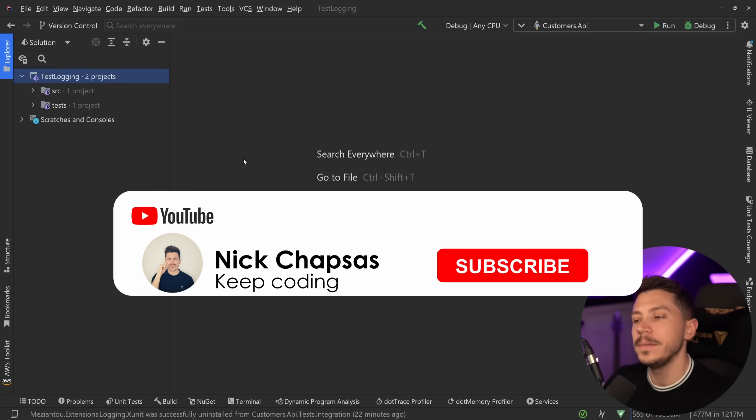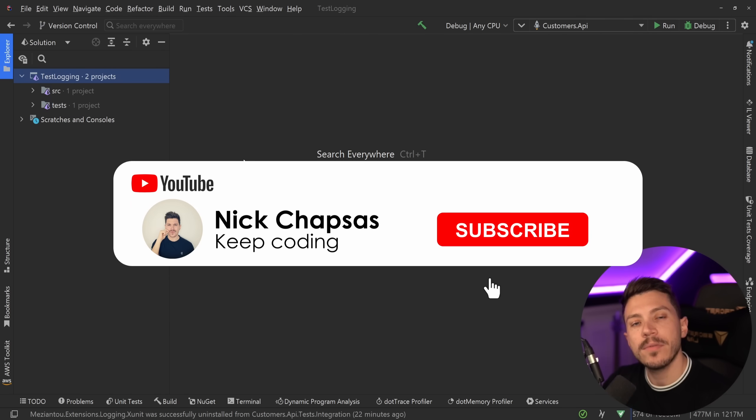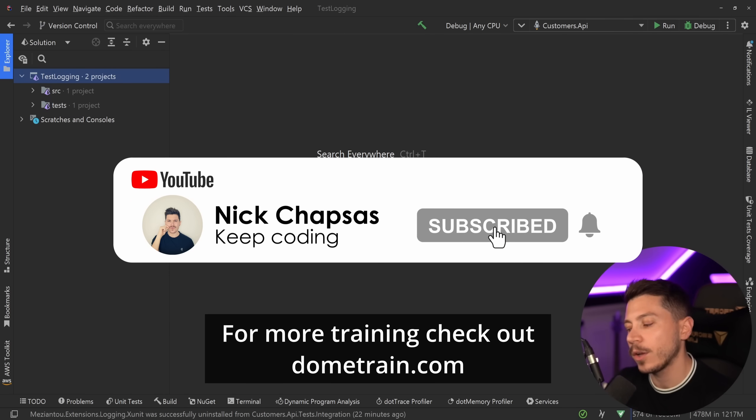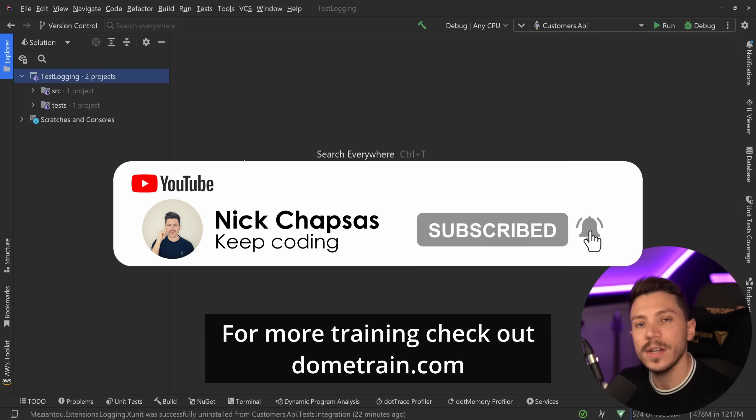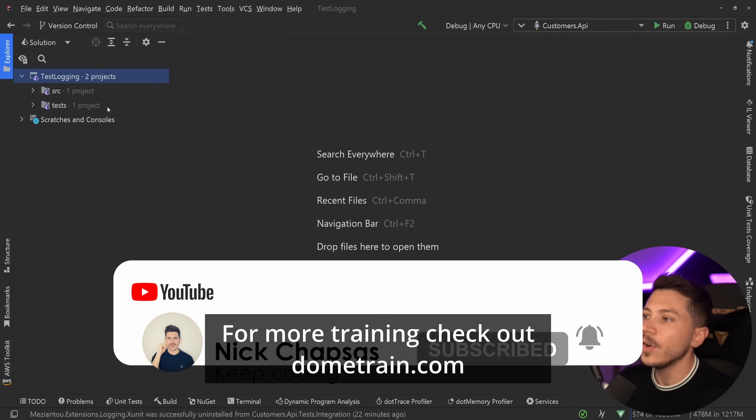If you like a lot of content and want to see more, make sure you subscribe. For more training, check out my courses on dometrain.com.